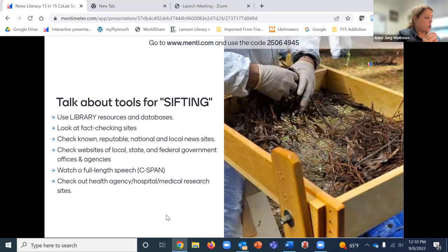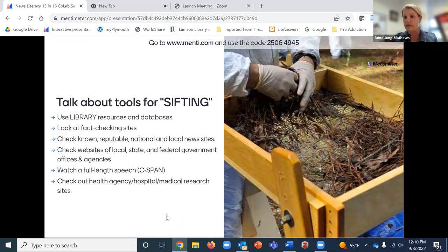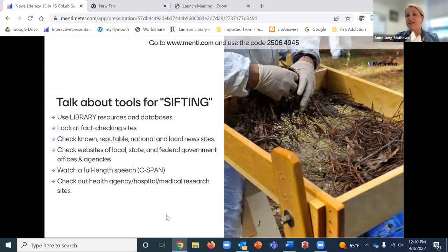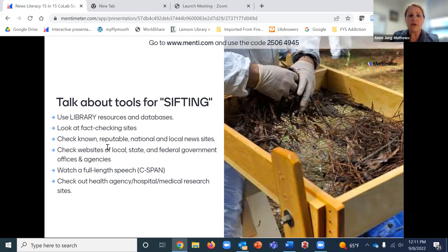I also direct students to look at fact-checking sites. This summer I read a really cool book called 'Fake News, Propaganda, and Plain Old Lies: How to Find Trustworthy Information in the Digital Age,' and an earlier book called 'Disinformation' by librarian Donald Barkley. The newer book has an entire appendix of fact-checking websites, though I've gone through them and some are no longer operating, so I'm selecting the best ones to share.